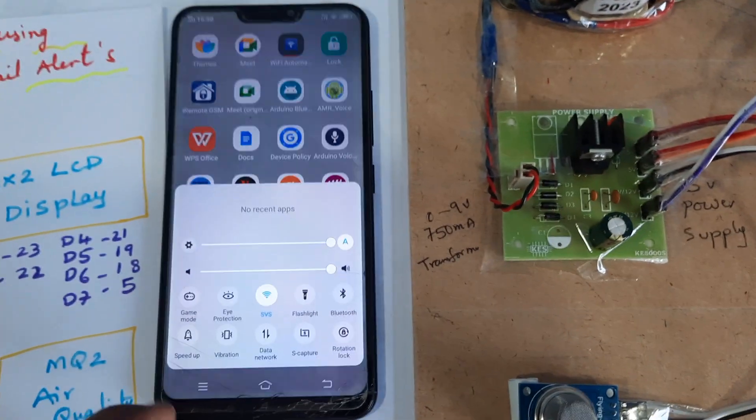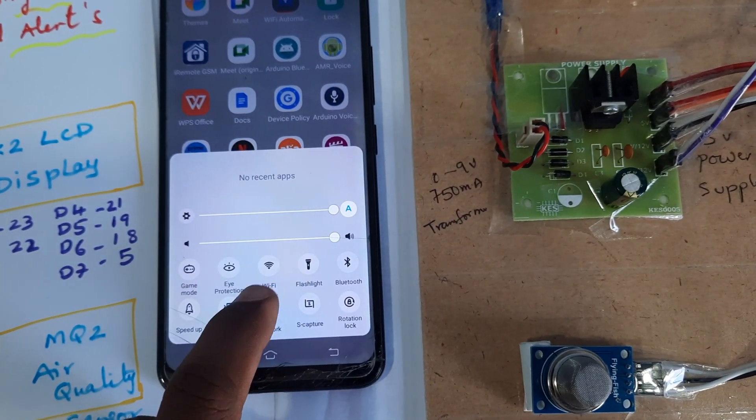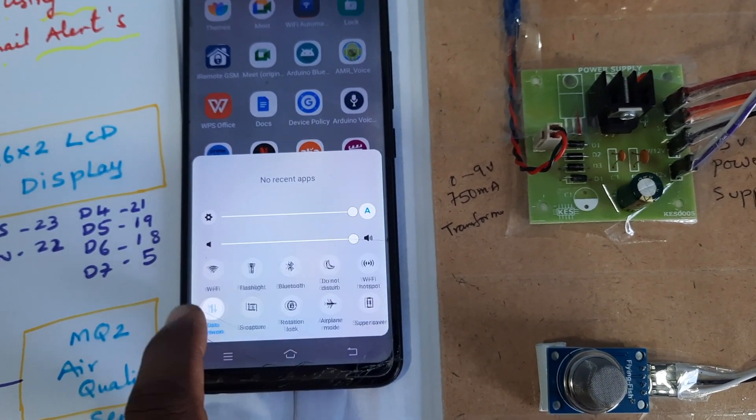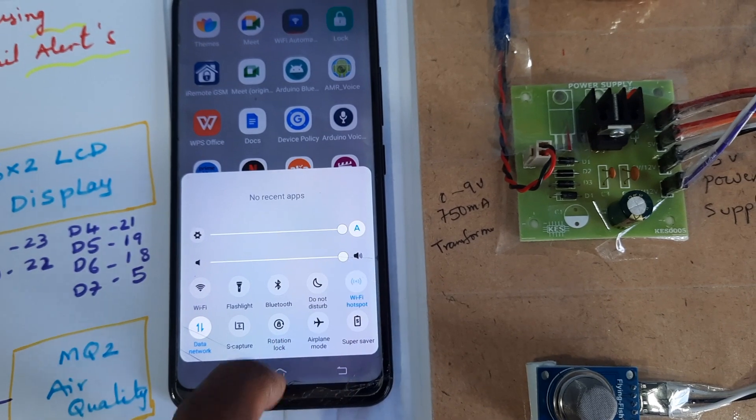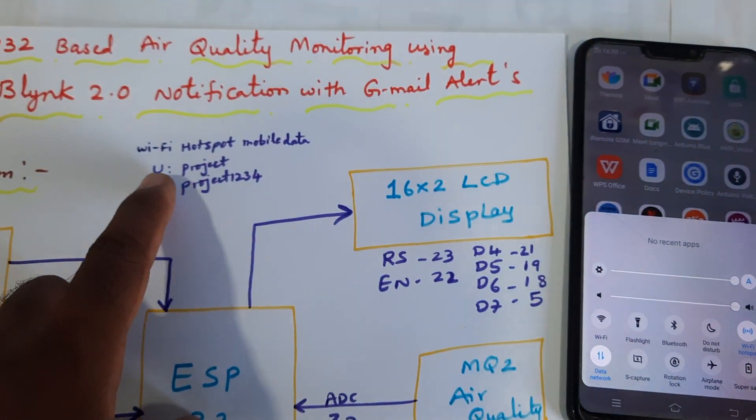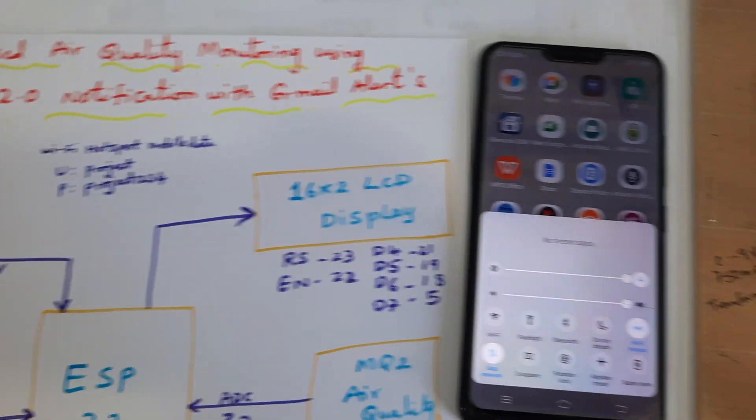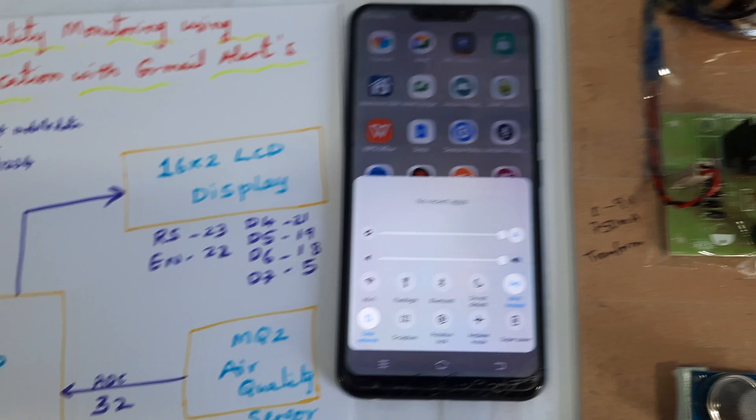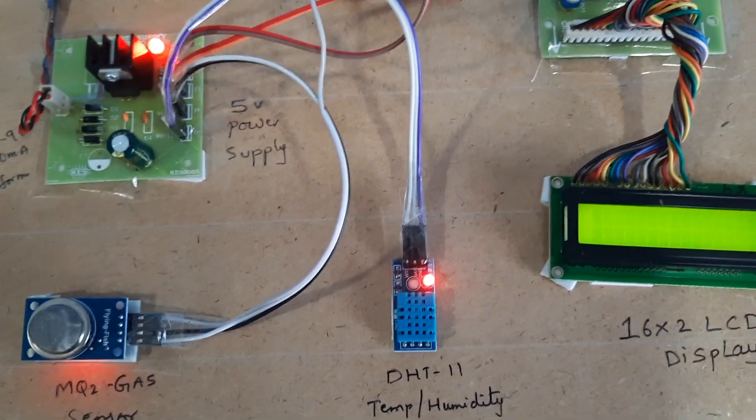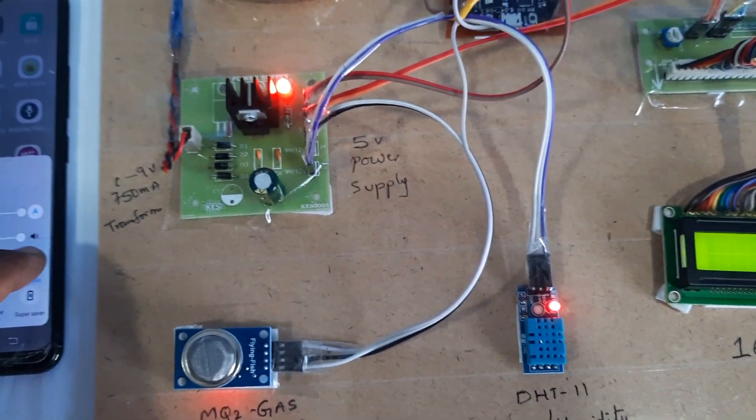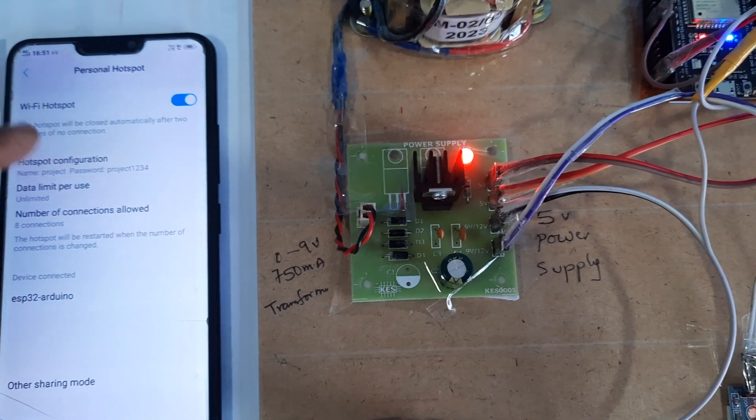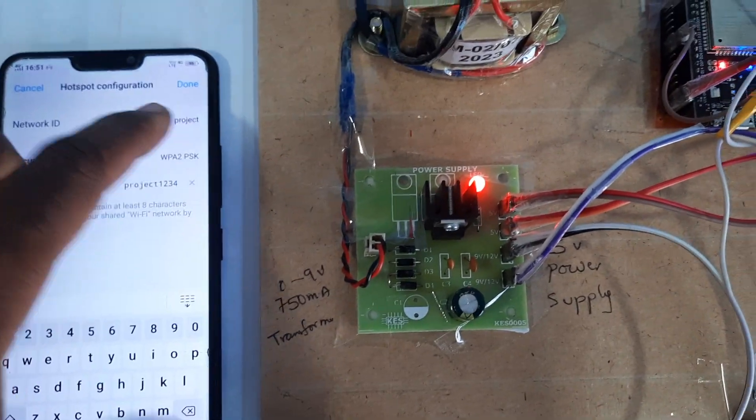It requires hotspot internet, so I am turning on mobile data and WiFi hotspot. The WiFi hotspot username and password is 'project' and 'project1234'. Let's start with the hardware kit.